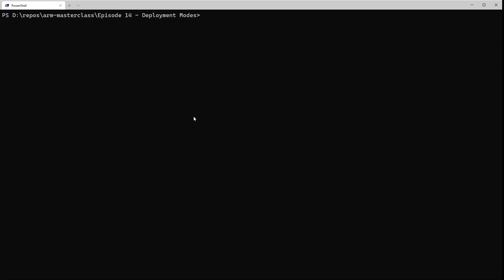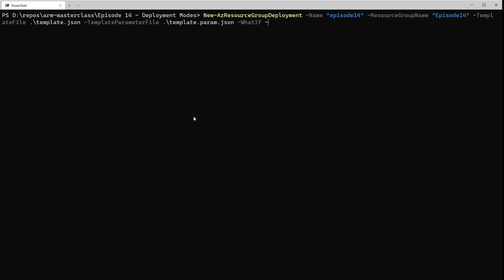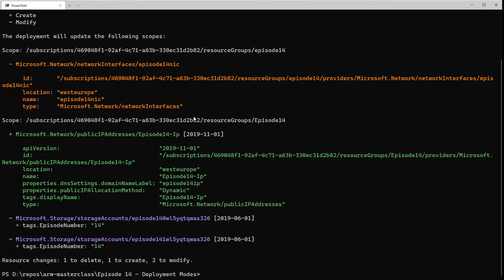So what we're going to do now is add the mode flag to our command and set that to complete. If we run the whatif command again, you can see what we get back is slightly different, because now it has recognised the network card is there and that it's not in the template — so it's marked that for deletion. Everything else is the same: we're adding the public IP address, we're changing the tags on the storage account. But we're going to go ahead and delete that network card.